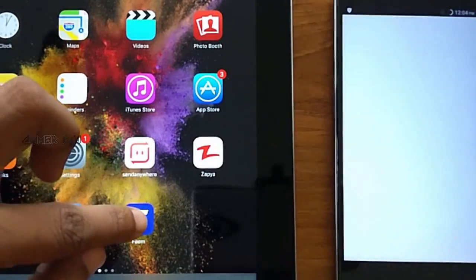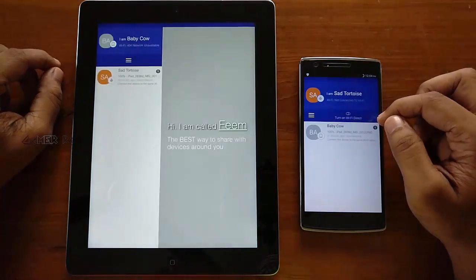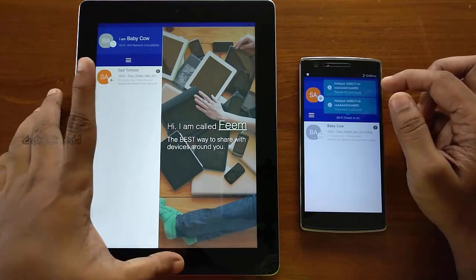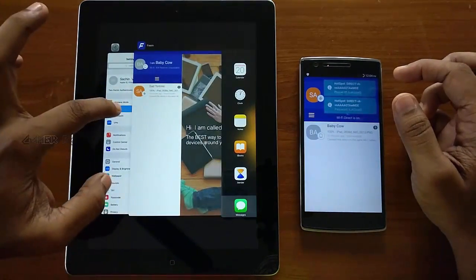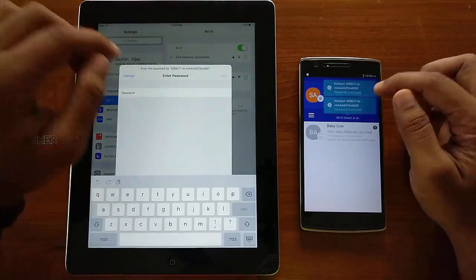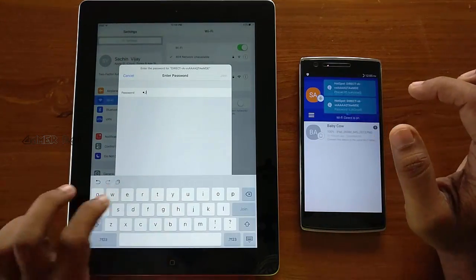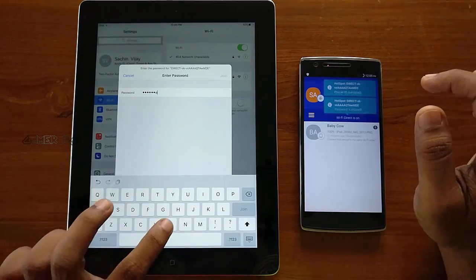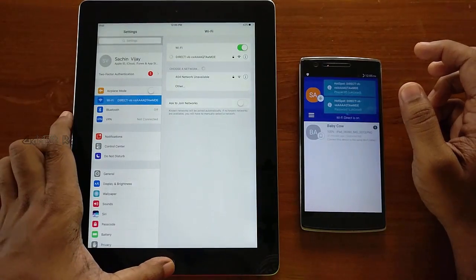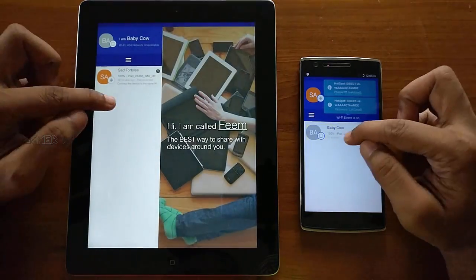Now let's see another app, FEME (FWEM). The best part I loved about this app is that it generates names automatically for the device — like 'Baby Cow', such funny names. Here also the Android device creates a Wi-Fi network and you have to connect the iOS device to this Wi-Fi network using the password shown. Once the connection is successful, you can transfer the files.